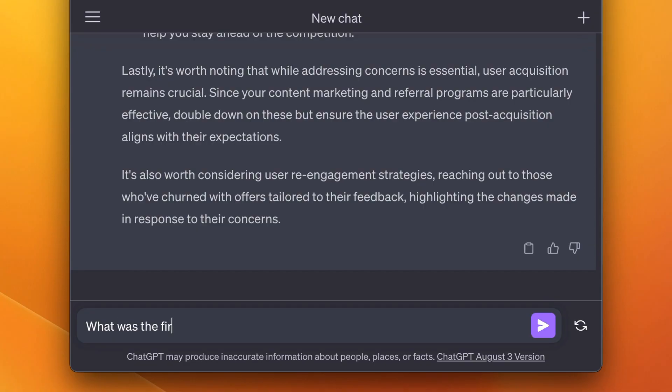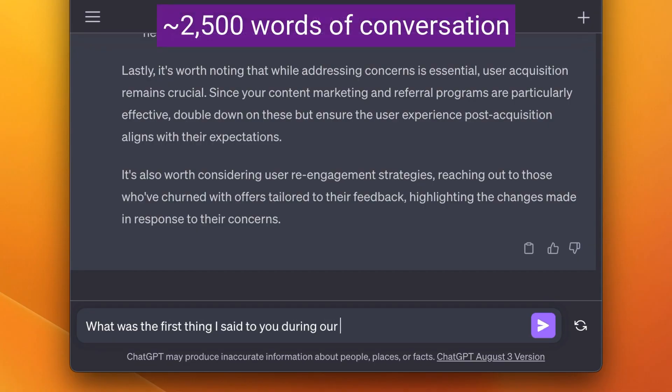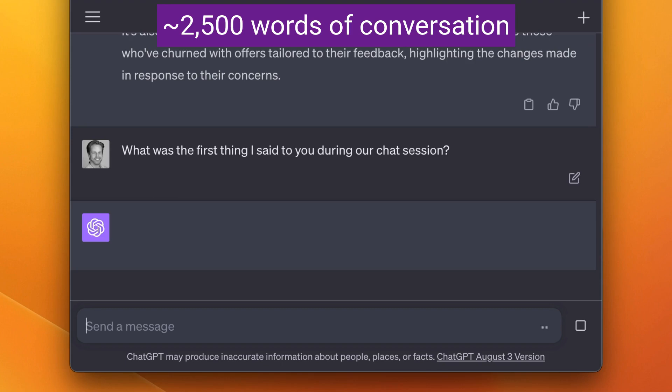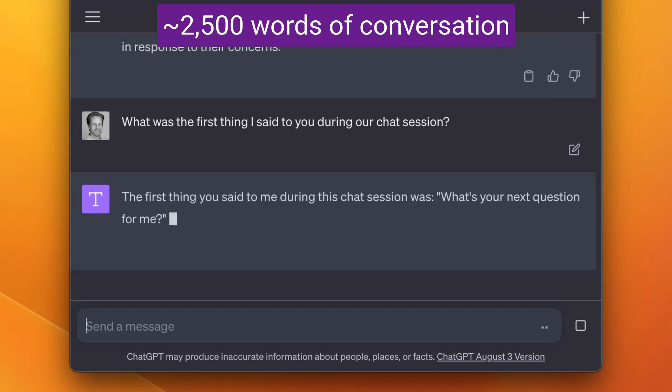What happens when the conversation gets to two and a half thousand words? Unfortunately, at two and a half thousand words, things start falling apart. All of a sudden, ChatGPT doesn't have any recollection of where we first started.